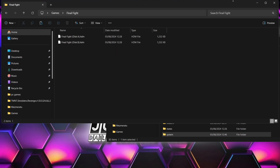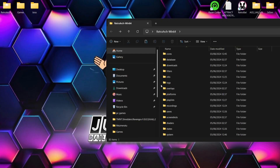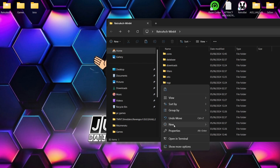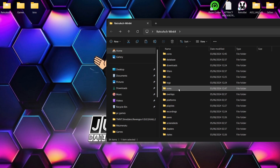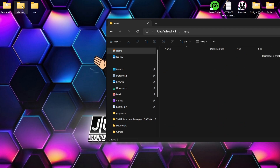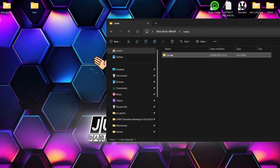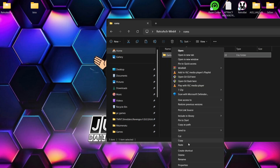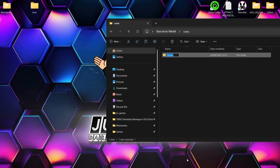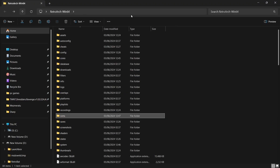Within my RetroArch folder I'm going to create a new folder — New Folder — and I'm going to call this folder 'roms'. This is where I'm going to store my games. I'll drag my games folder inside that roms folder and rename it — right-click, Show More Options, Rename — and I'm going to call this 'sharp', because in a minute I'm going to scan for my Sharp games within RetroArch.